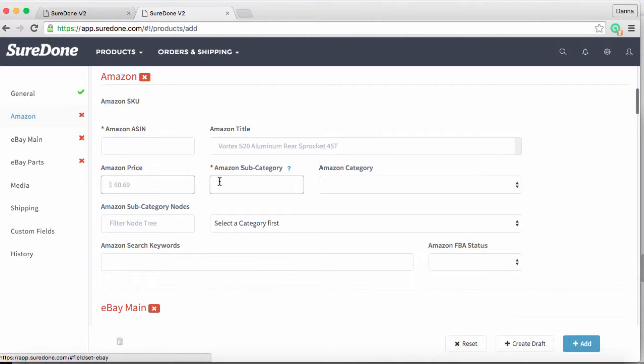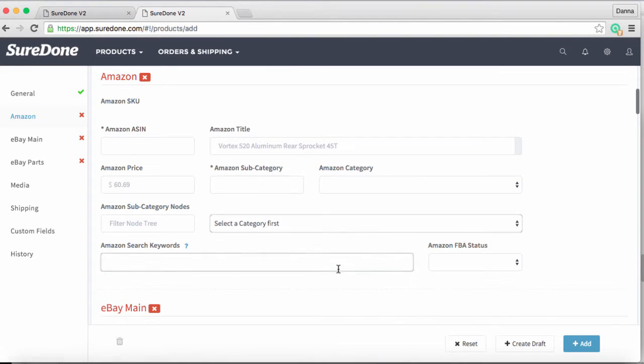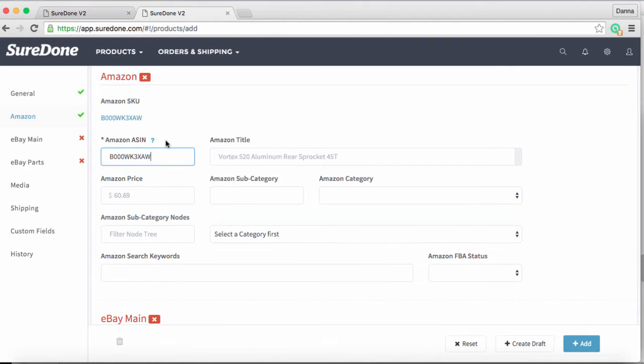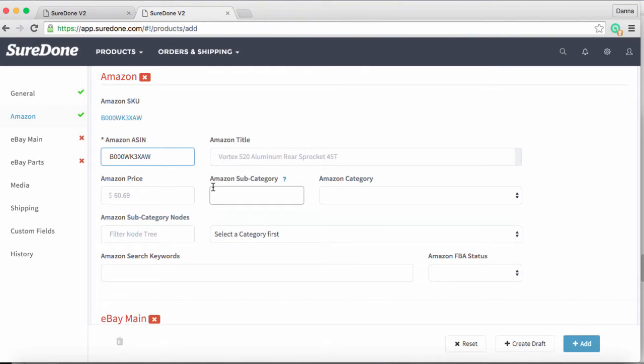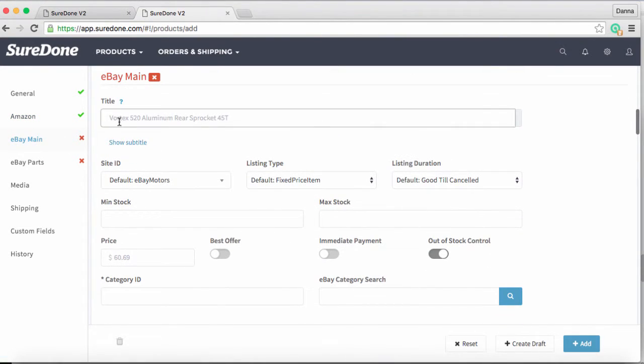Going down to our Amazon section, you'll see grayed out text in the title and price. That's what we call ghosting—the title and price from the general section are displayed in these fields. If we wanted to provide an Amazon-specific title or price, we could override the general values by typing a new price or title into the box. Now we'll add our Amazon ASIN, which is required for listing on Amazon. As soon as I add the ASIN, you'll notice the asterisk around the Amazon subcategory disappears because it's no longer required.